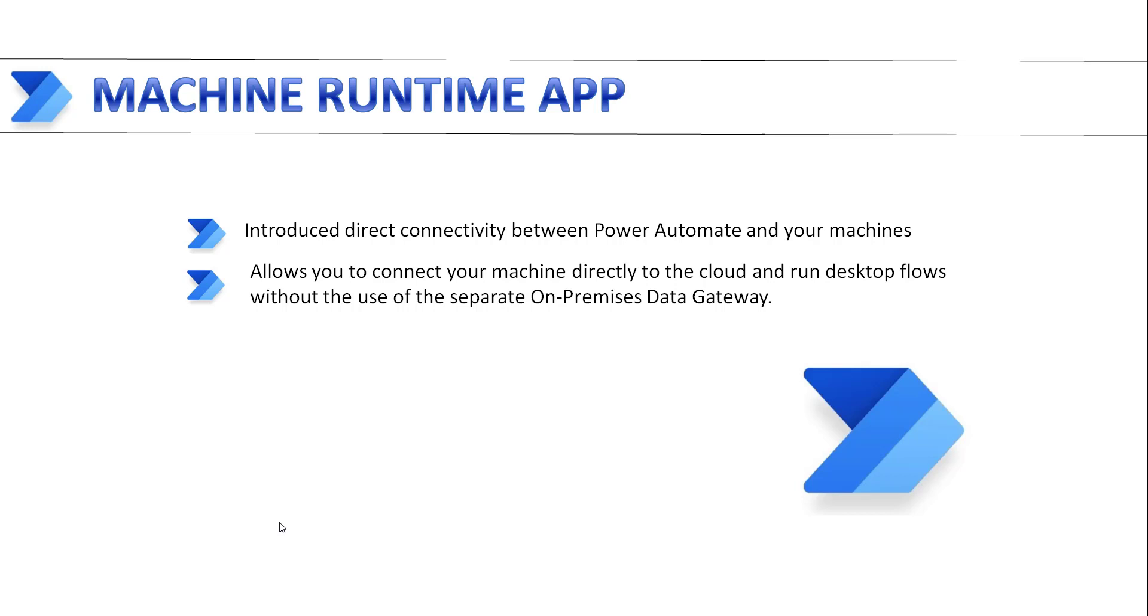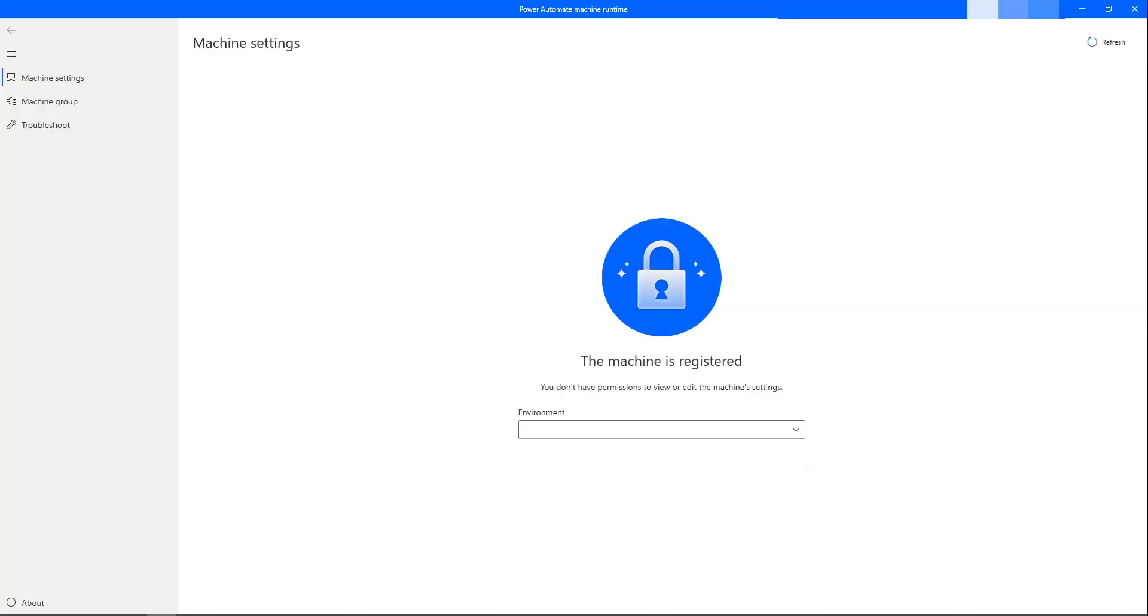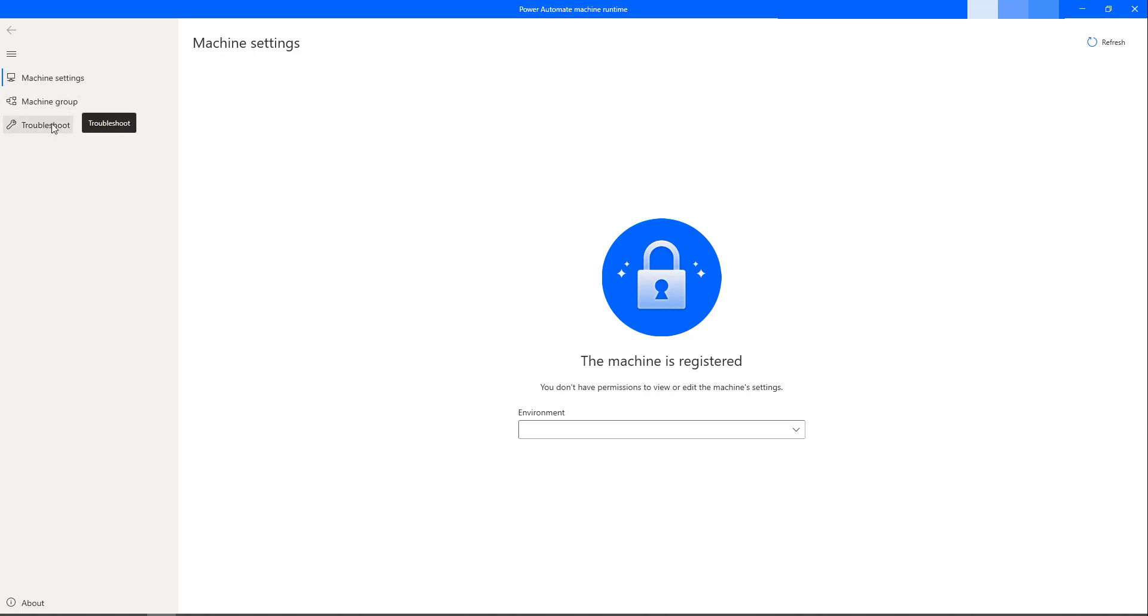This is the new dedicated app to manage your machine settings by using Power Automate Machines Runtime App. This is how Power Automate Machines Runtime App looks like. If you see on the left-hand side, I have Machine Settings, Machine Groups, and Troubleshoot.